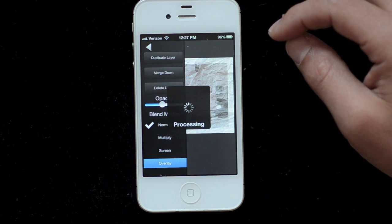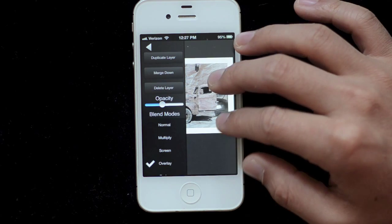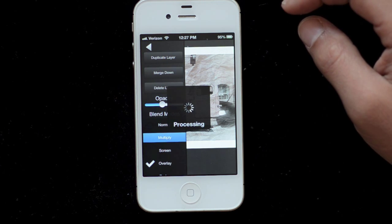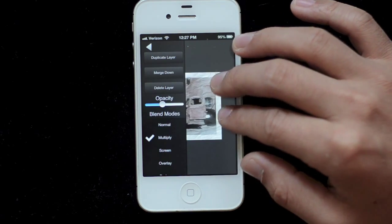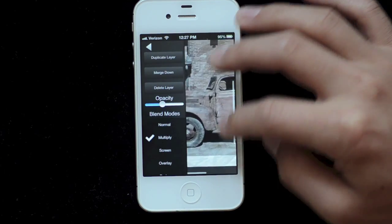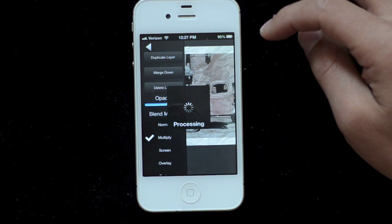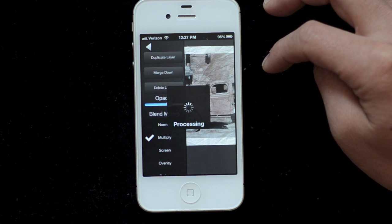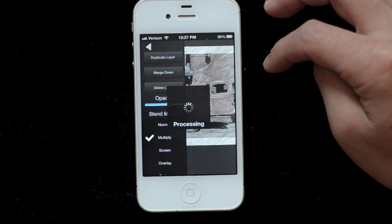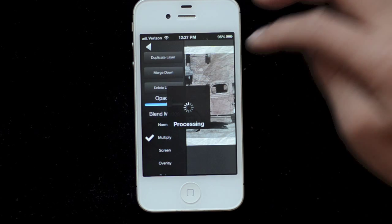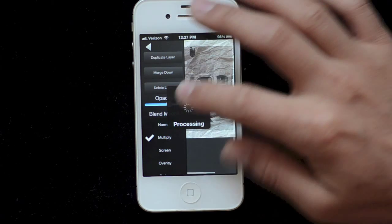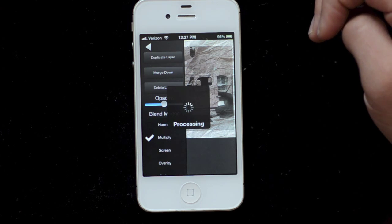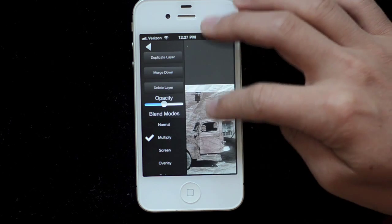Multiply might be a good choice too actually because it's black. I'm actually going to use multiply. Now I can play with the opacity and see what I like. But now it looks like it's on a crumpled paper. There we go.